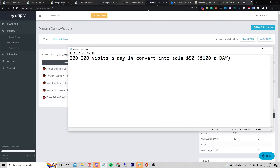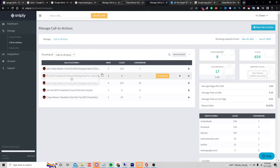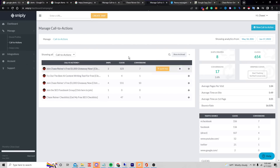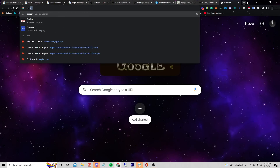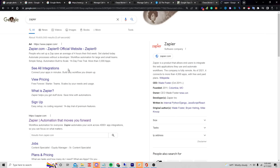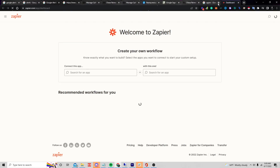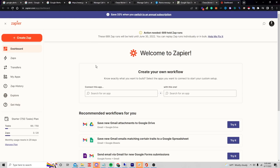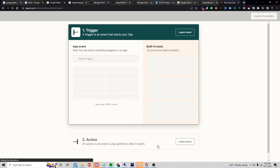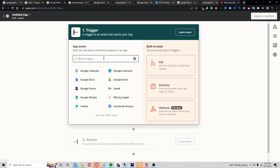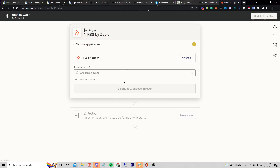The best part is you can automate this. Instead of manually having to share all these links, we can go over to a tool called Zapier. I'll click 'Create Zap' and type in 'RSS.'